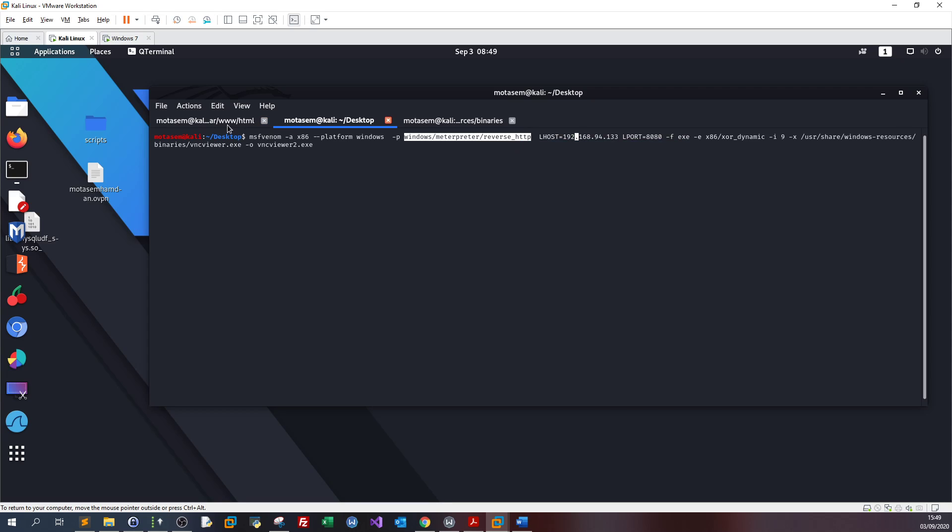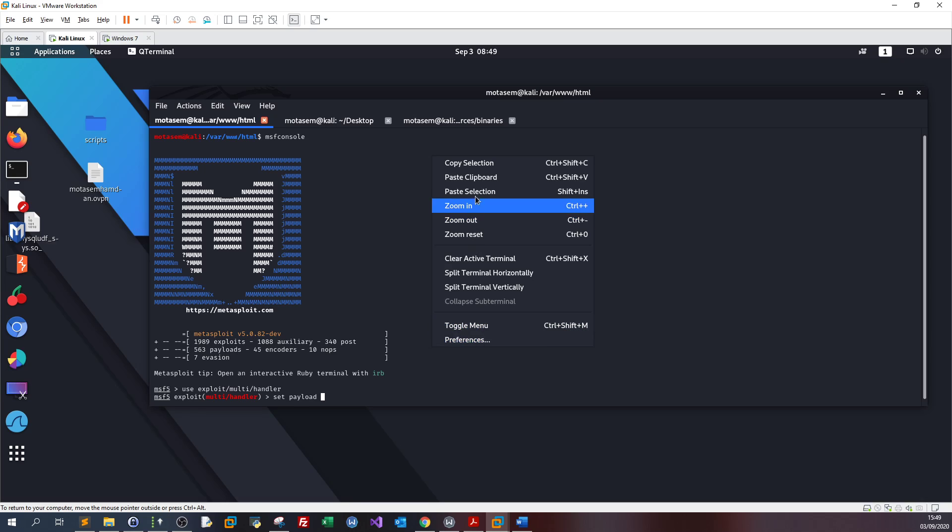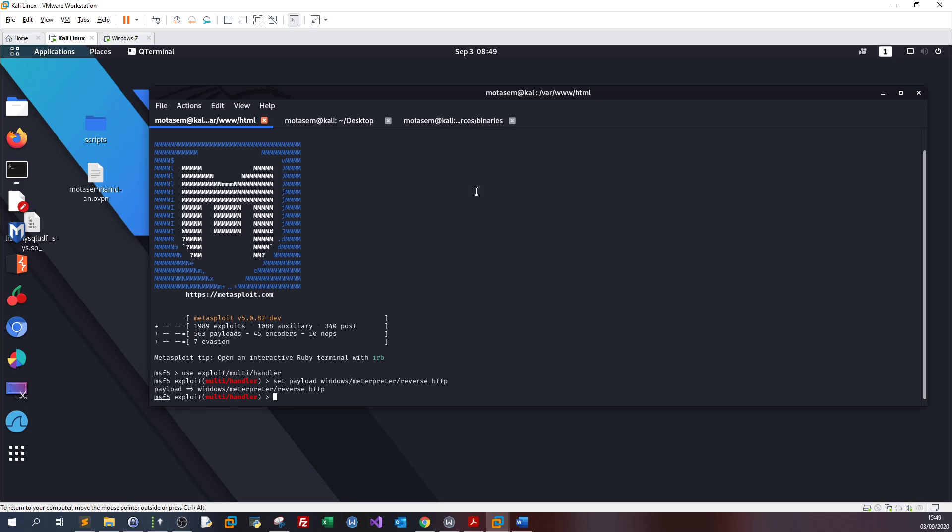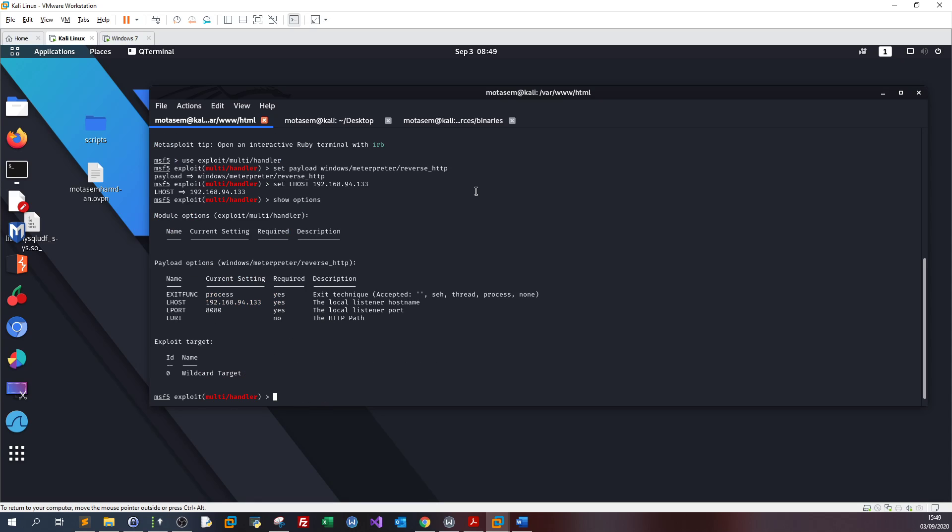Now in here I'm going to set payload. The payload should be the one I used here, Windows Meterpreter reverse TCP. That's how we escape firewalls in real case scenarios. And set LHOST to my IP. Show options, let's see what we have.